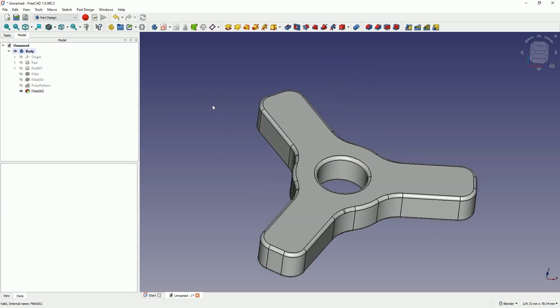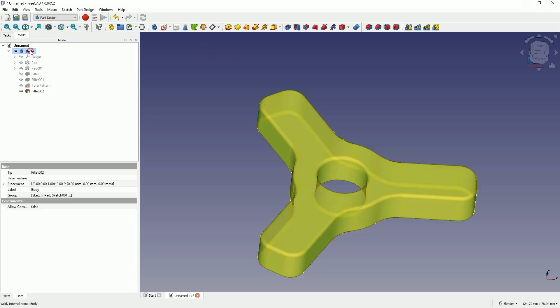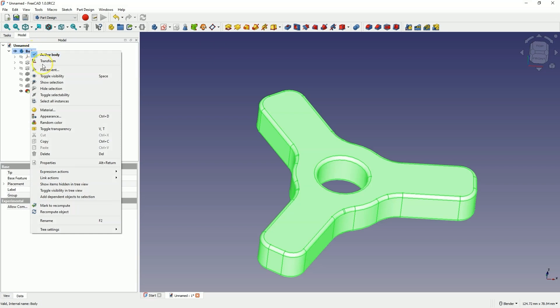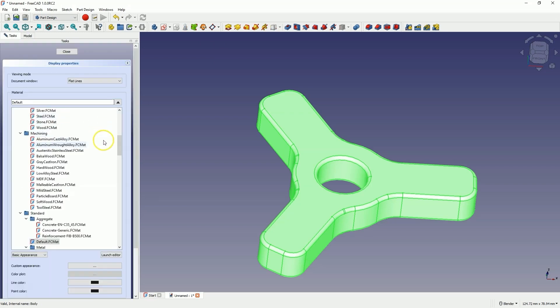Additionally, we can change the appearance of the solid. Right click here, select appearance, and specify some appearance for the solid.